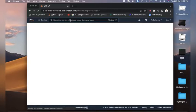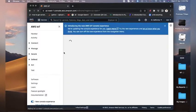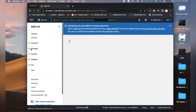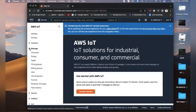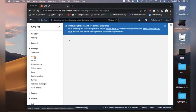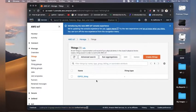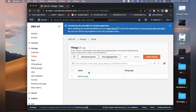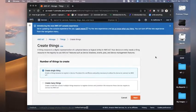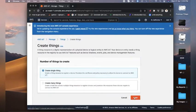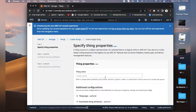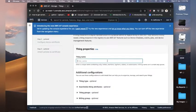Now search for IoT Core in the search bar and get started. Here we will see how we can create our first thing. Click on Manage, then go to Things, and we will create our first thing. Click on Create Things and then click Next.